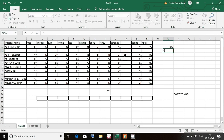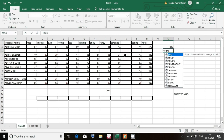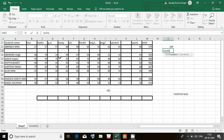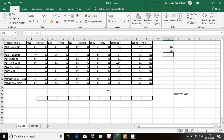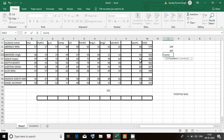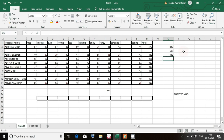Another method is to write equal-to and give a cell range. Write the formula SUM, then in brackets give a range of cells — for example from B4 colon to L4 — and press Enter. The result is 432. You can see the same result 432.